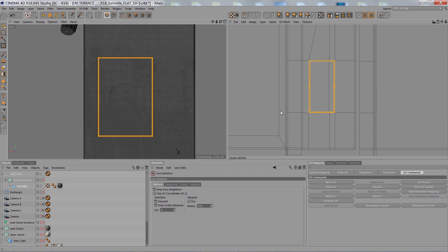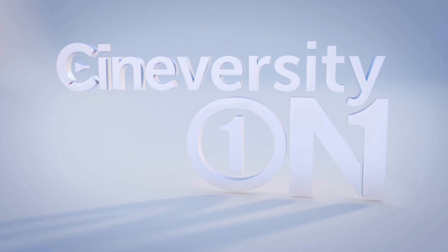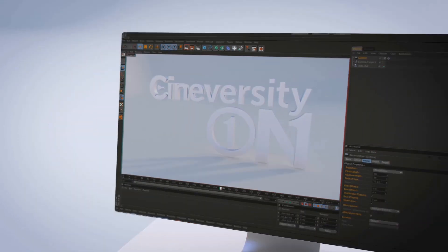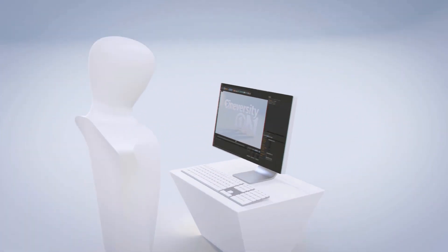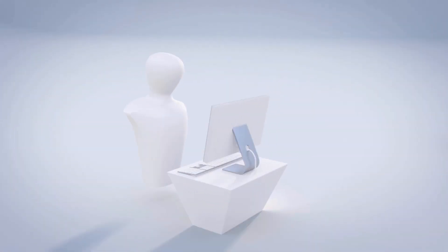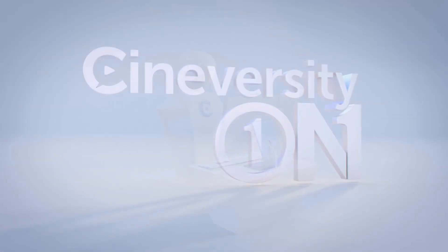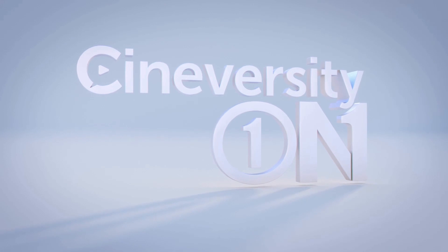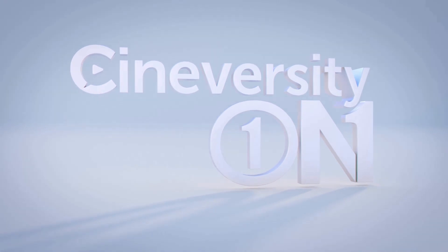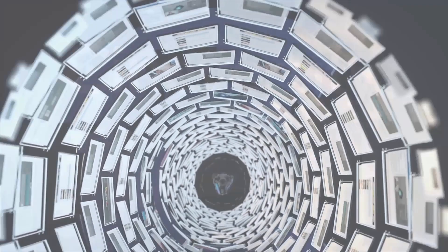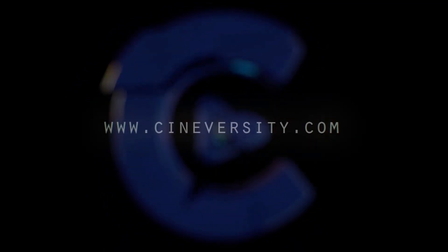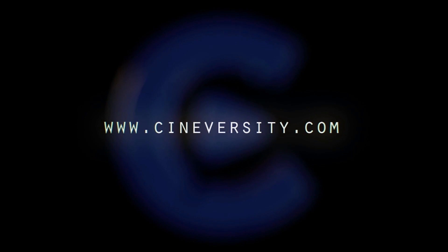So there's the UV Terrace command. Hope this helps you in your projects. And thanks for watching everybody. If you're interested in personalized training or project assistance, visit Cineversity1on1.com. And visit Cineversity.com for more great tutorials and resources. Thank you so much!